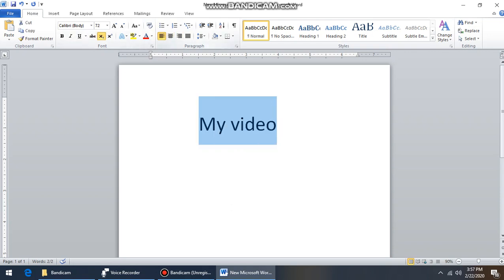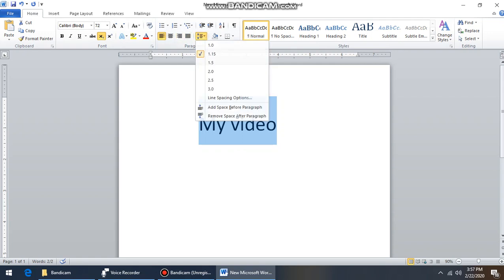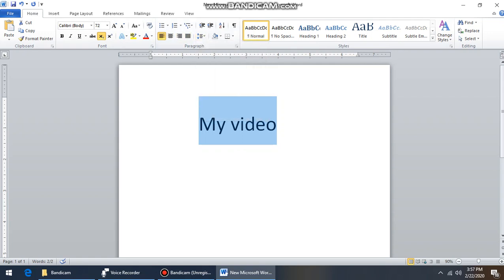In the next video, I will show you the Paragraph Group.